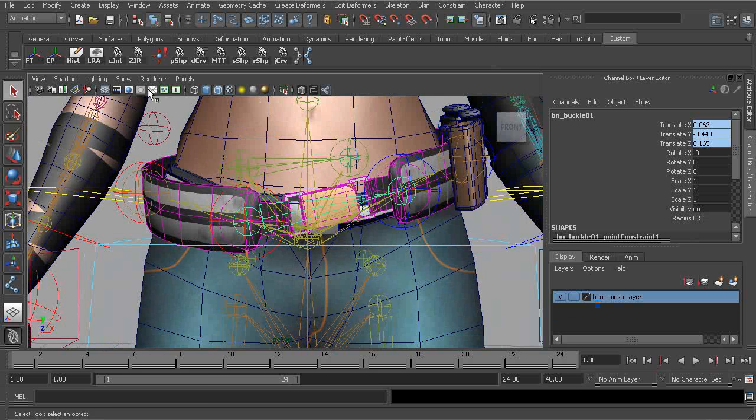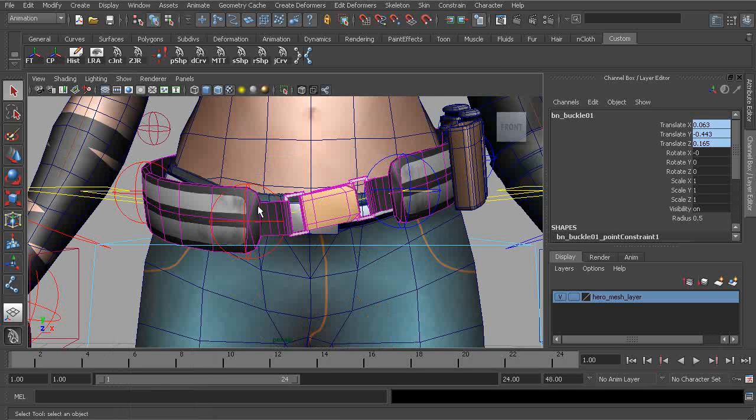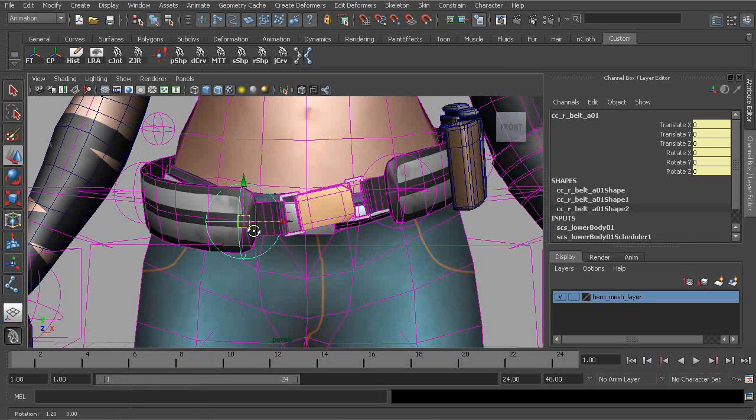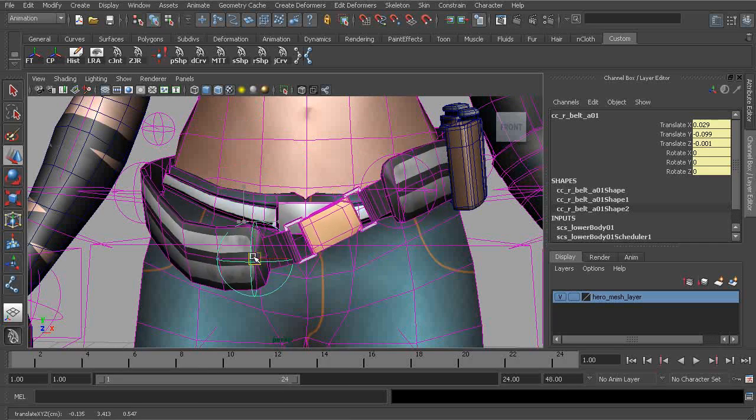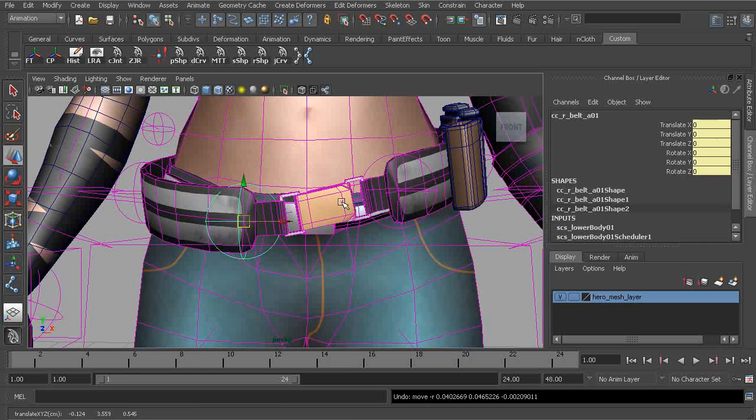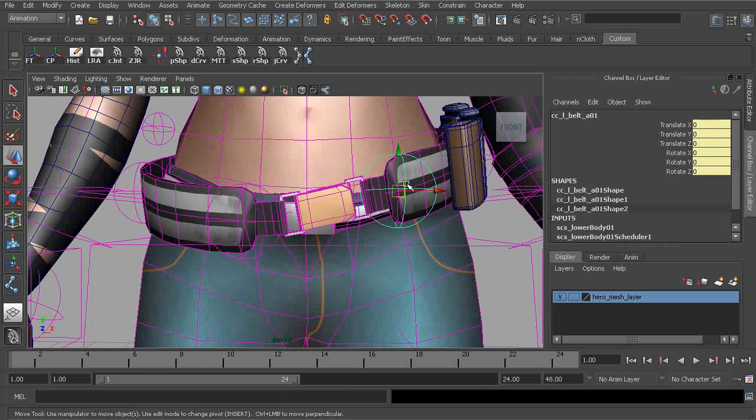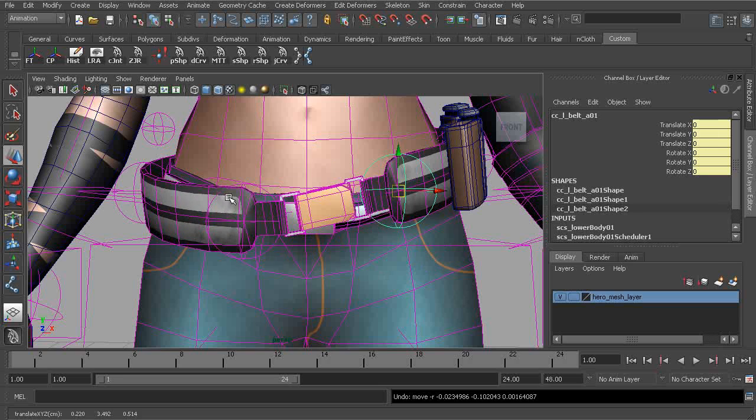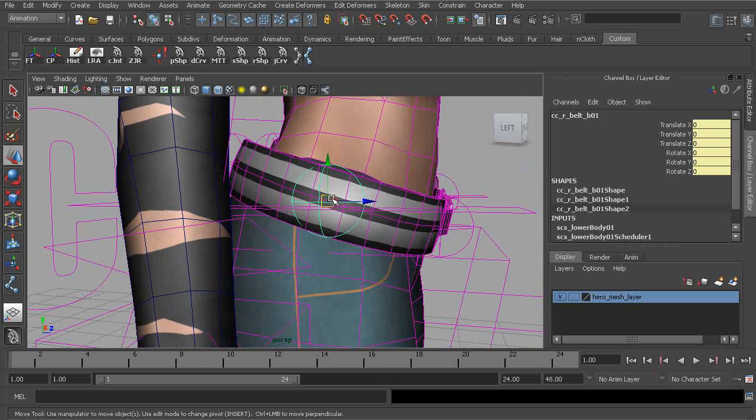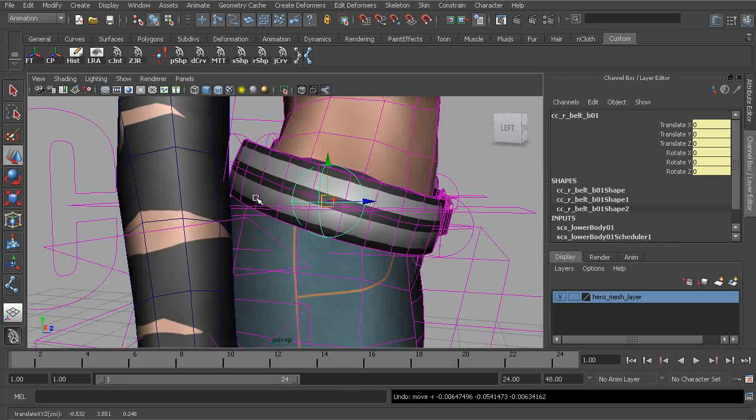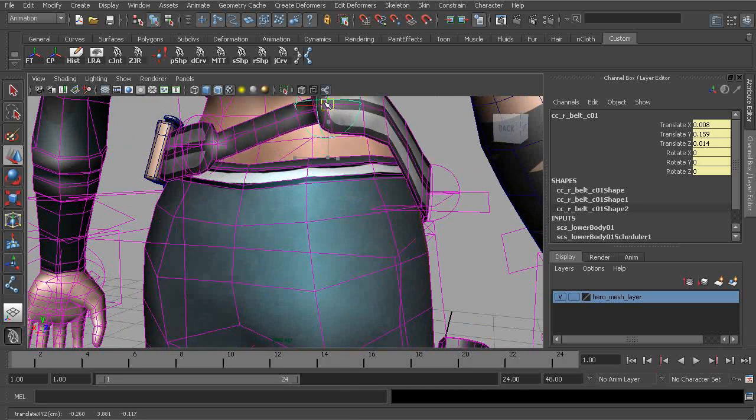At this point, we can take a look at our belt rig. Start to move things around. Notice our hinge rig is working great. That's really exciting. There might be a few deformations to clean up, but nothing challenging.